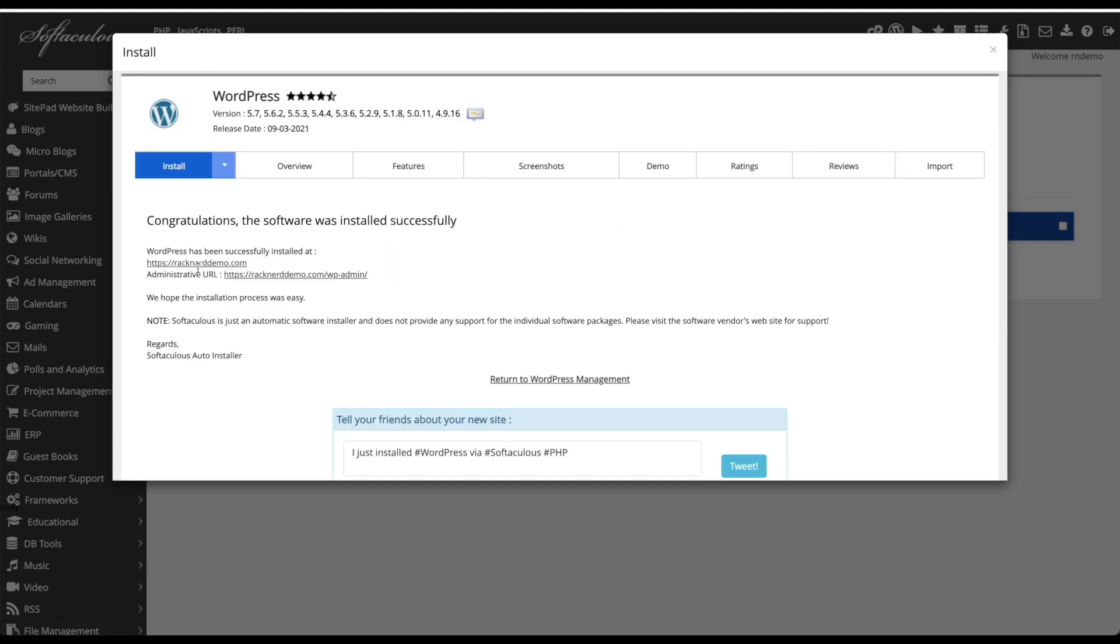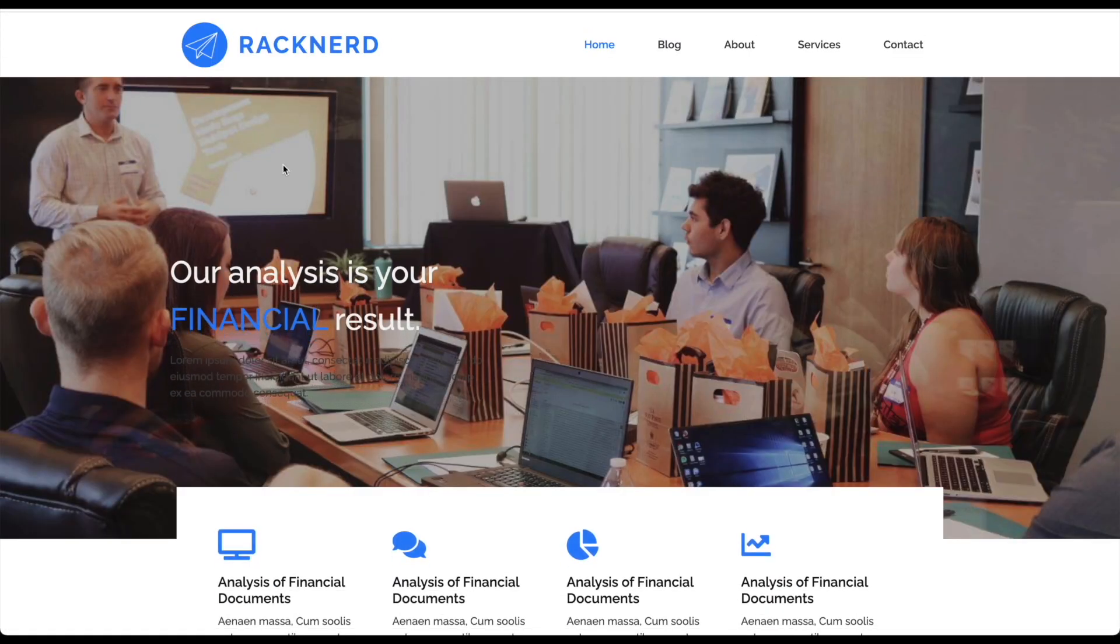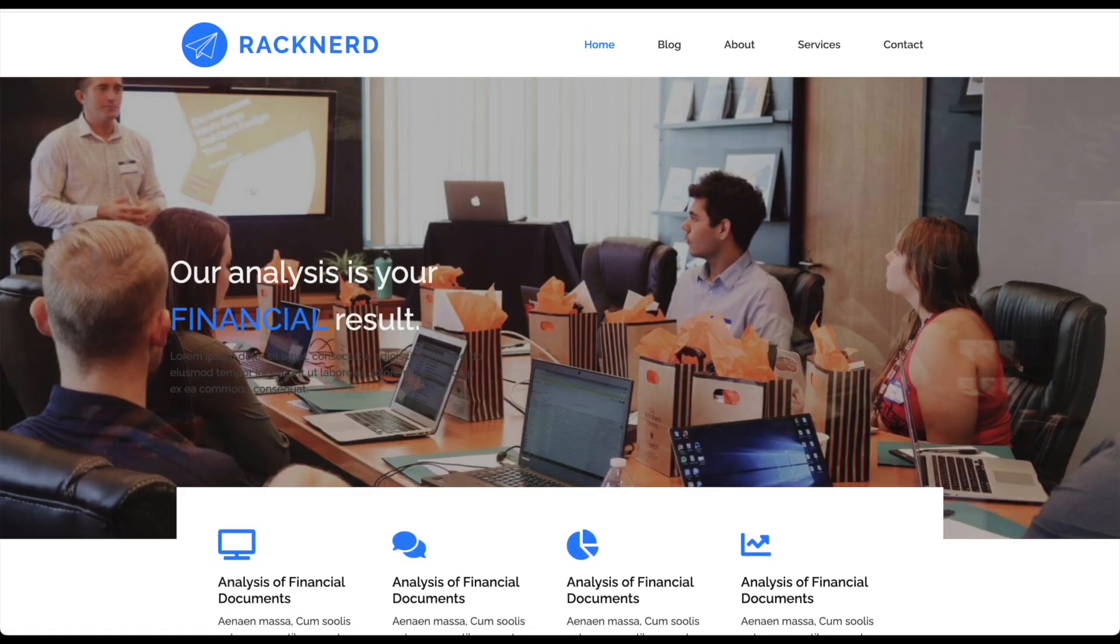Now that's installed we can click racknerd demo.com and you'll see we have our new website.